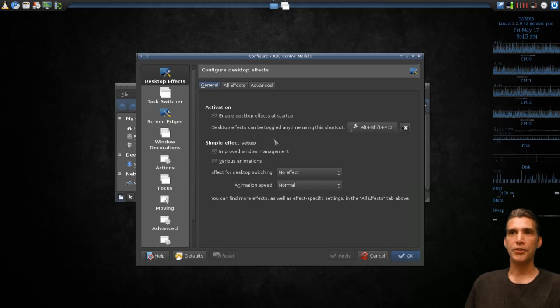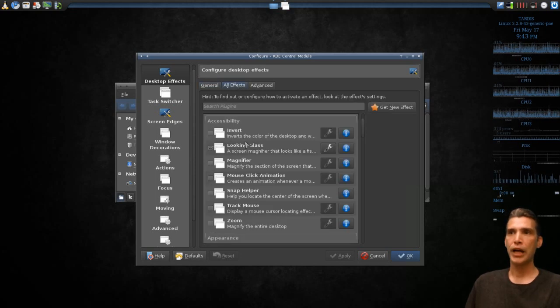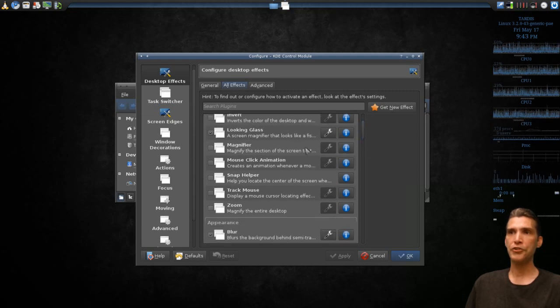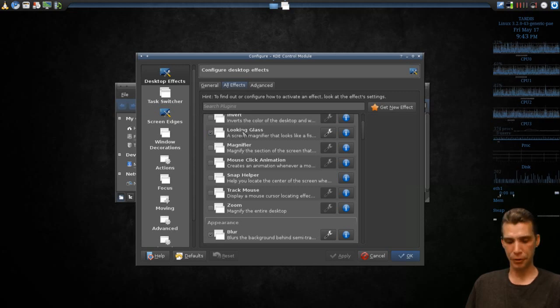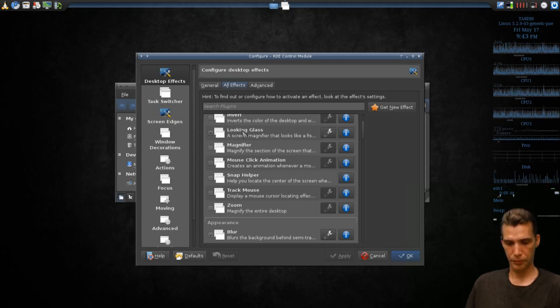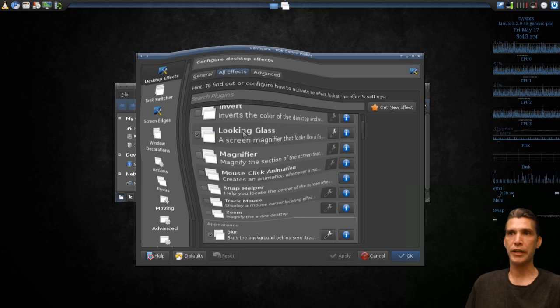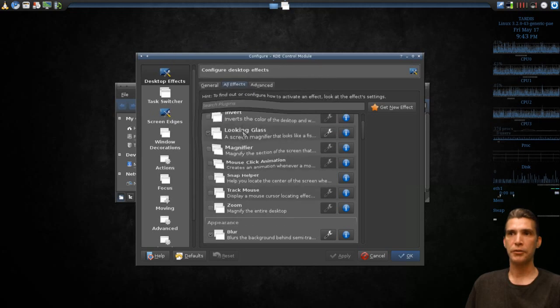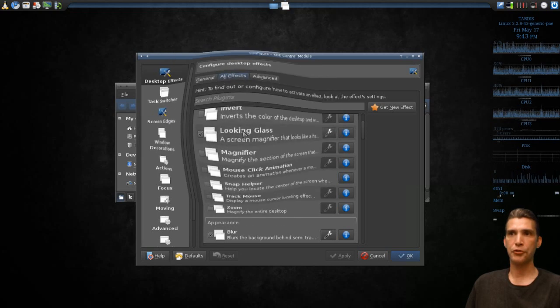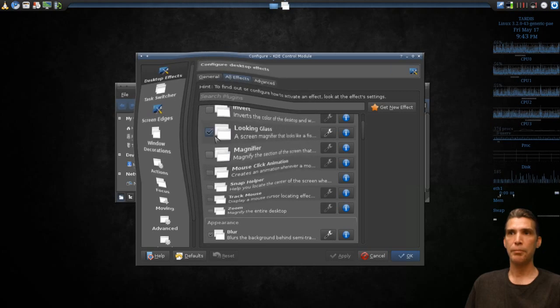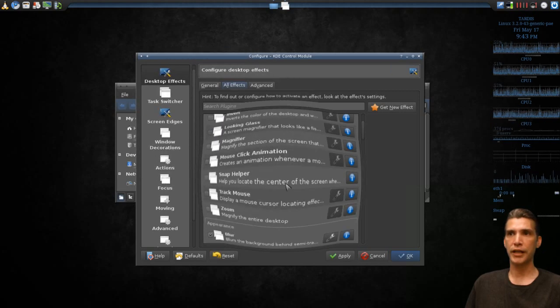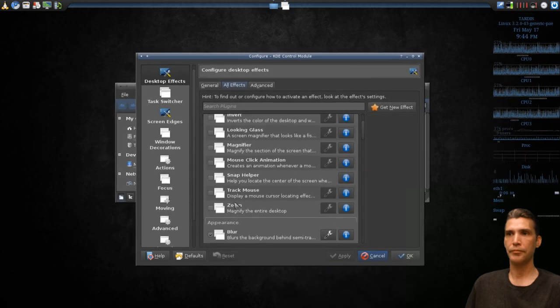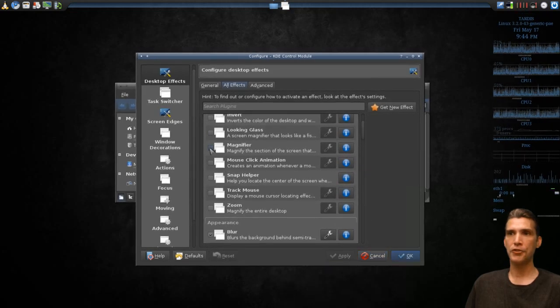On Desktop Effects, you can select all effects here and then you can choose different options. For instance, I have the Looking Glass enabled here. If I press a key command, you will see that I have magnified a portion of the screen by doing this effect. But maybe I don't want that effect. I can shut that off and apply it, and then maybe select a different magnifier.